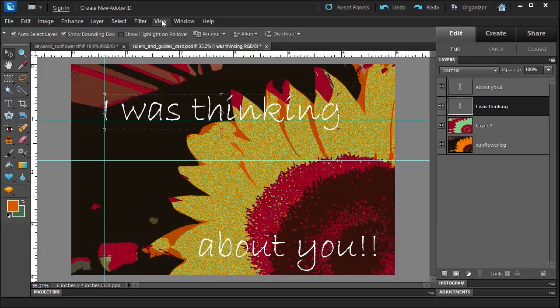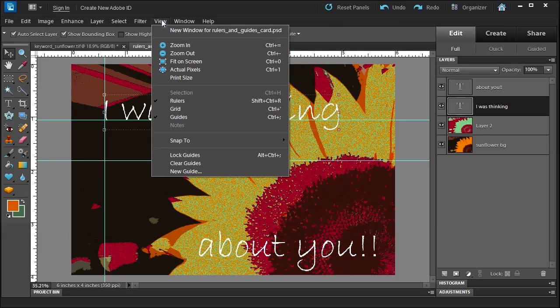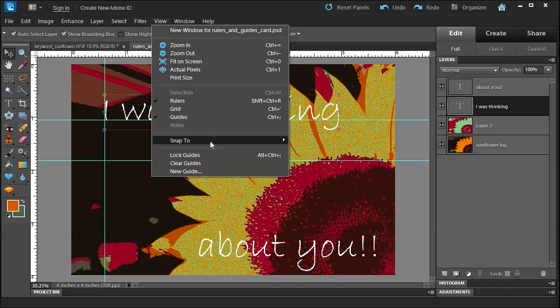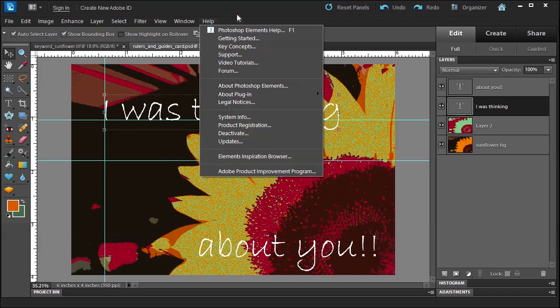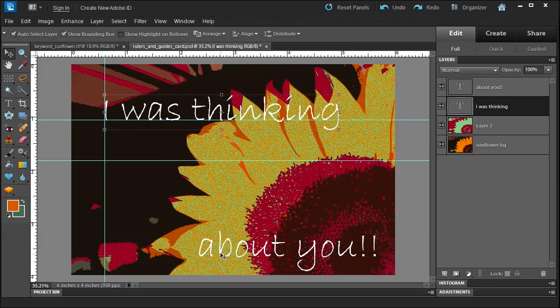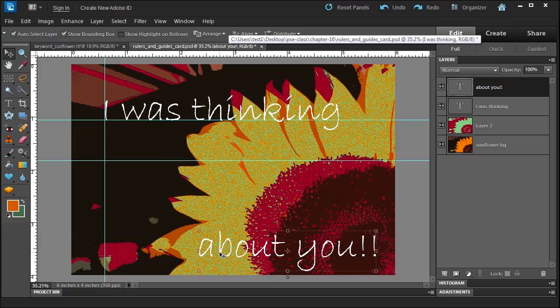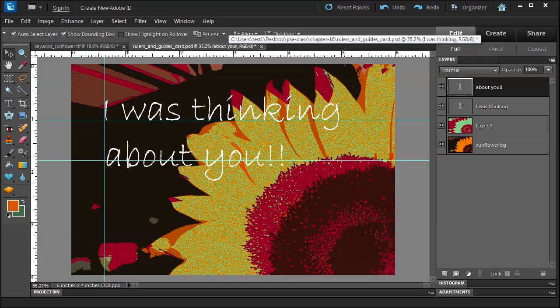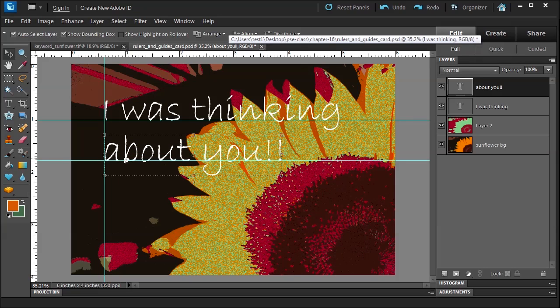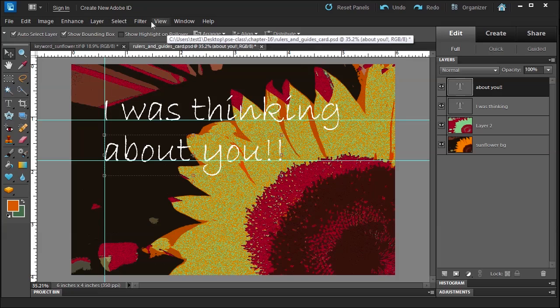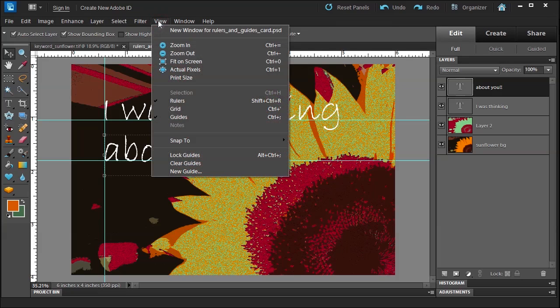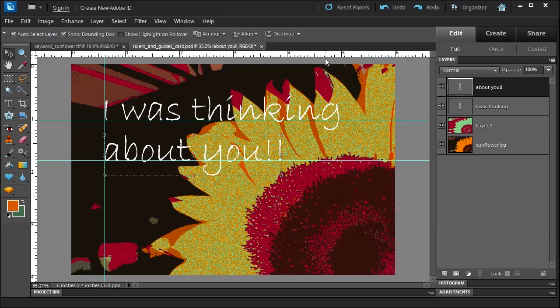And this works because it says View > Snap to Guides. I have it snap to guides. So let me click on 'about you' and then drag it right into place. See, it snaps right in there. Now if these guides are a little distracting, you can always use a shortcut for guides: Control with a semicolon.